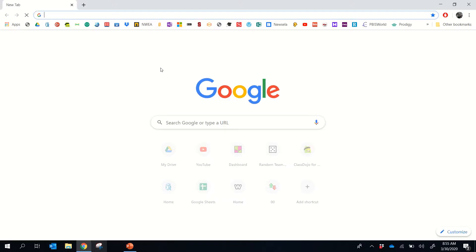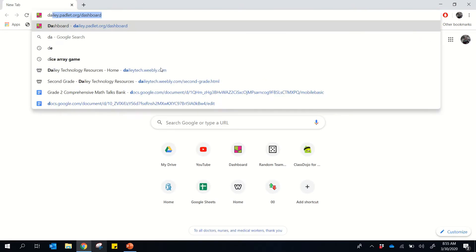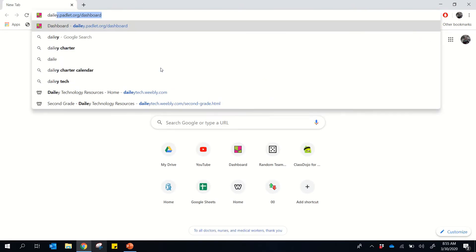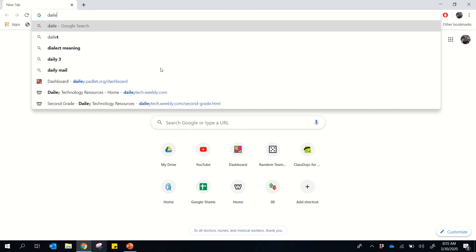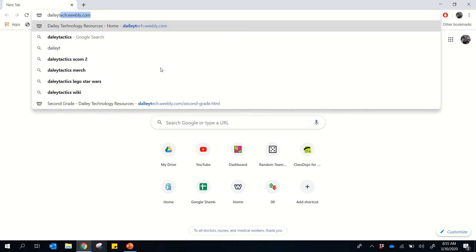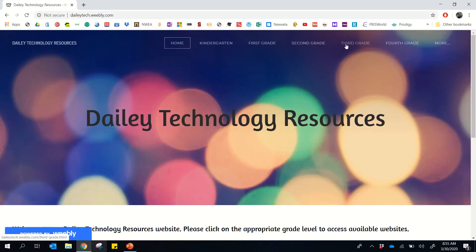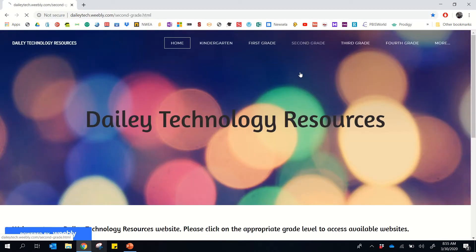You go to your web browser and then go to our trusty dailytech.wubly.com webpage. And if you click on second grade,